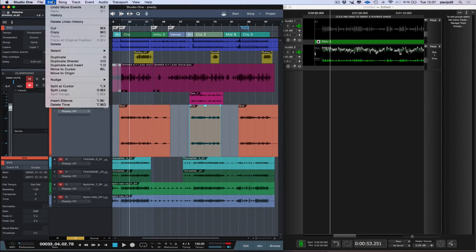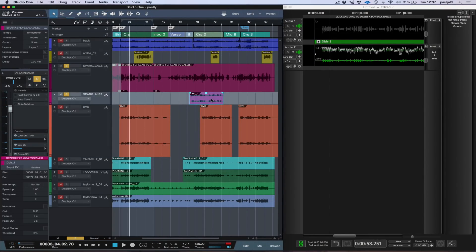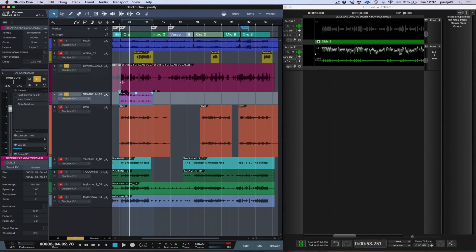Yeah sure, I could go back into my history and find the mistake, or I could just do this. So I can just click back on the event, just go Edit, Move to Origin, and it bounces straight back to the original position.